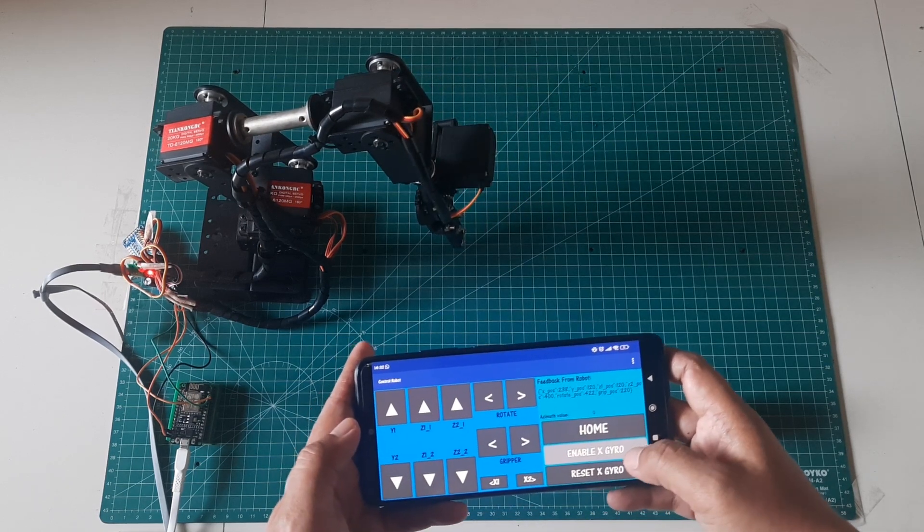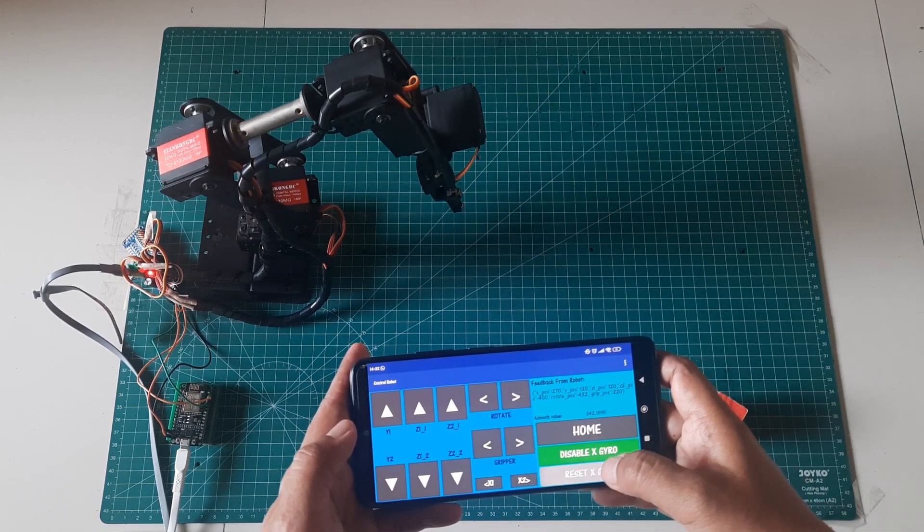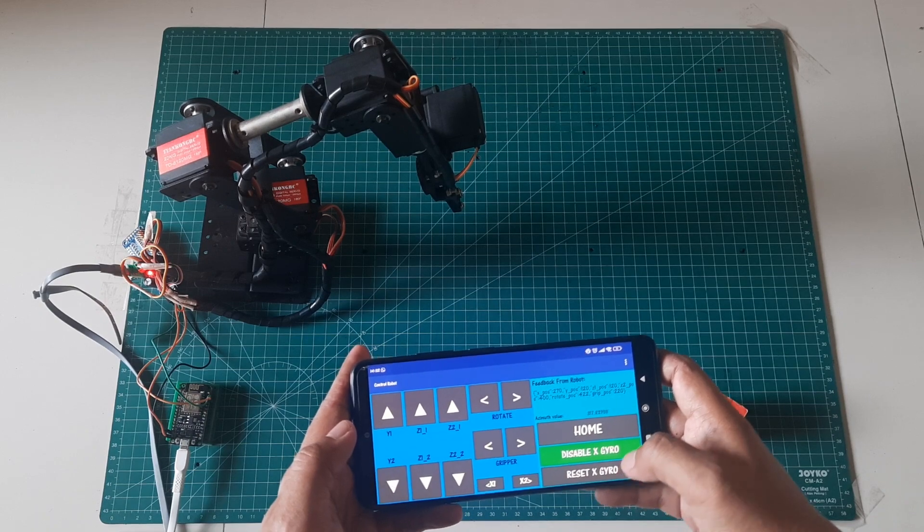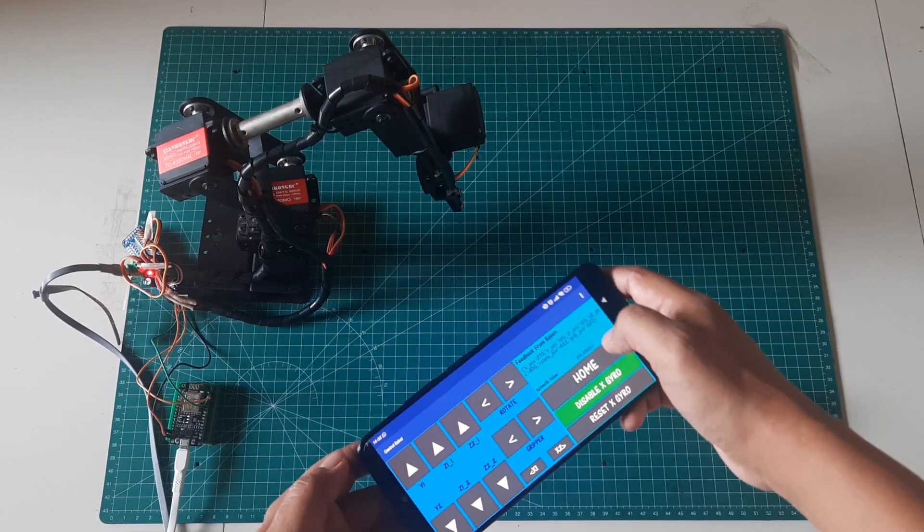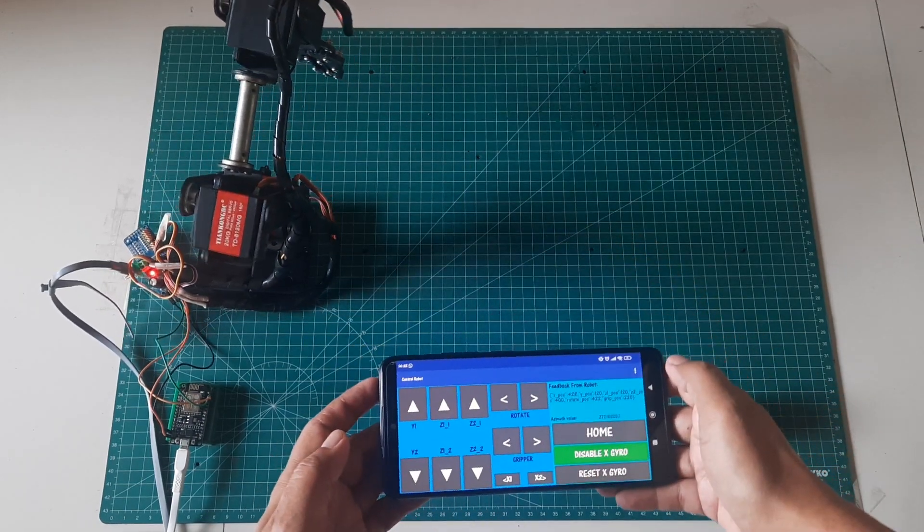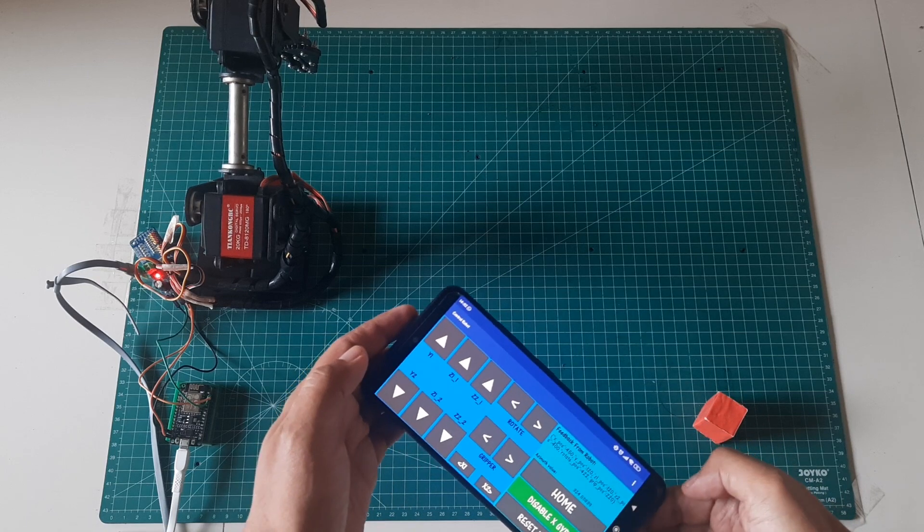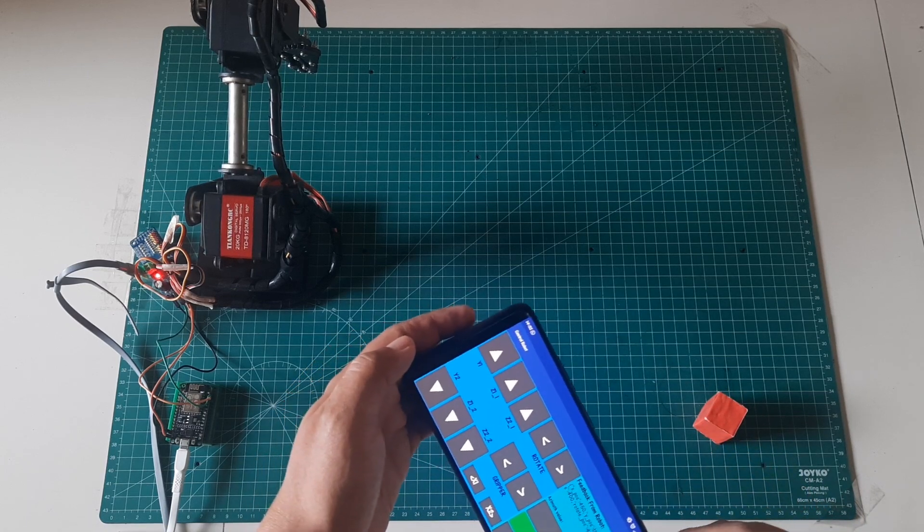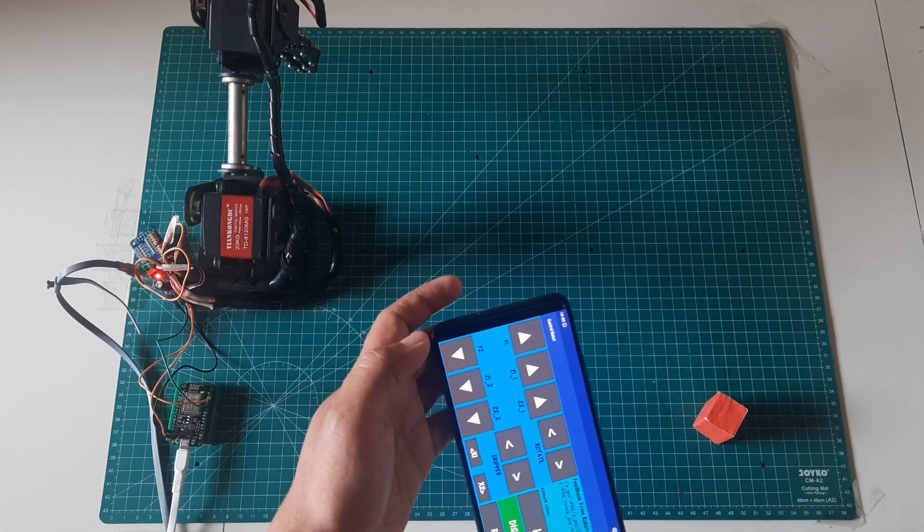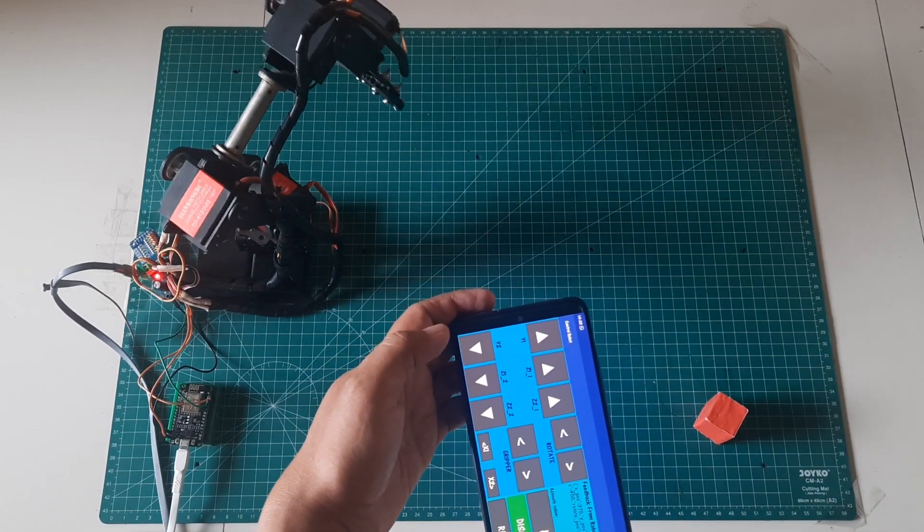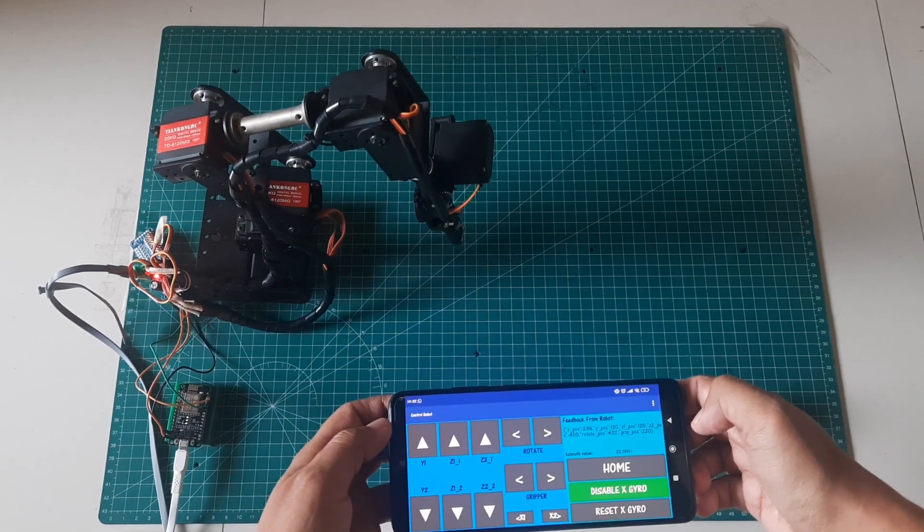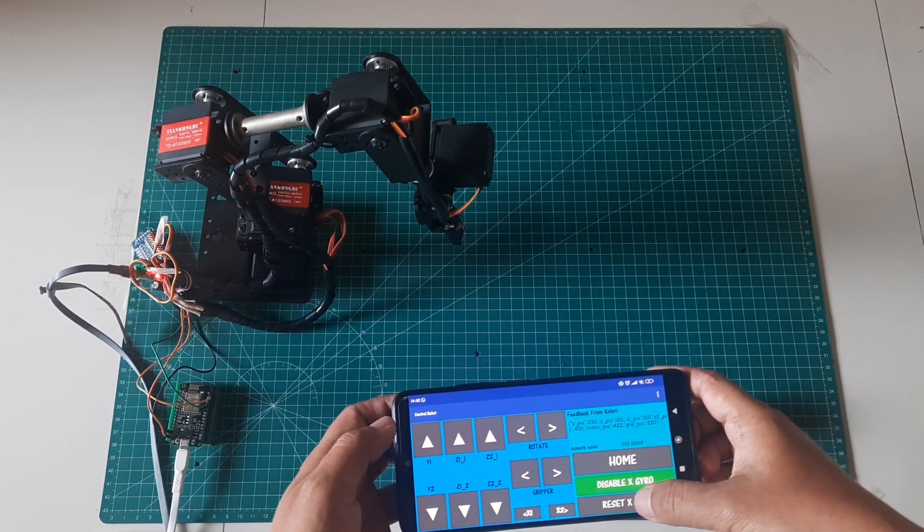To move the X-Servo according to the rotation of your phone, click the enable X-Gyro button and then click the reset X button. This will enable you to rotate the robot by rotating your phone in the desired direction. To stop the rotation of the robot, simply position your phone back to its original orientation.